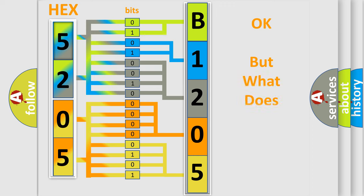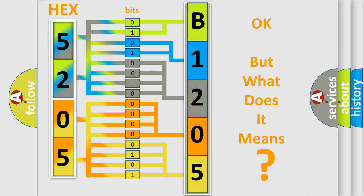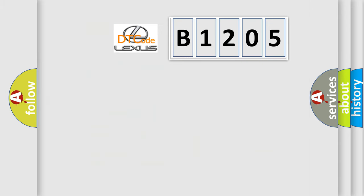We now know in what way the diagnostic tool translates the received information into a more comprehensible format. The number itself does not make sense to us if we cannot assign information about what it actually expresses. So, what does the diagnostic trouble code B1205 interpret specifically for Lexus car manufacturers?